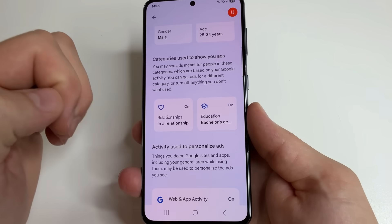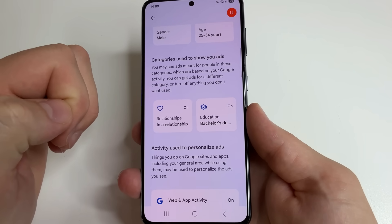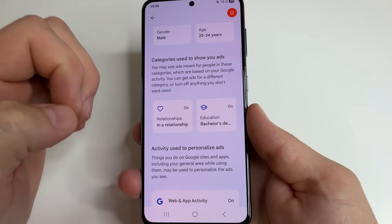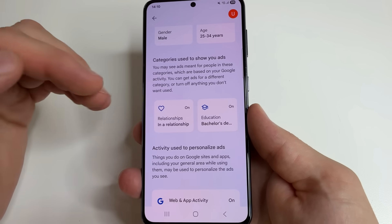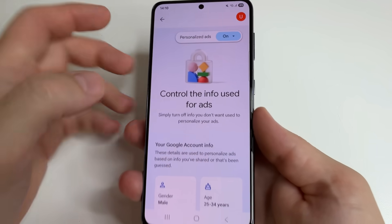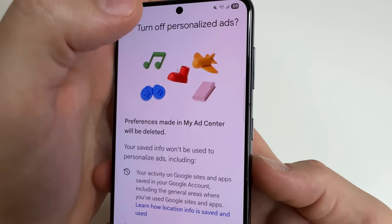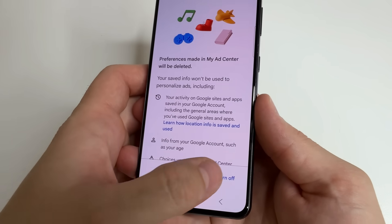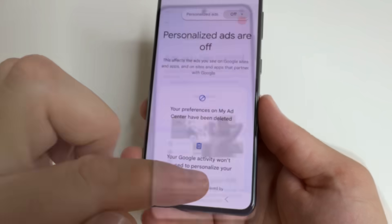If you don't want to see personalized ads and don't want to share information about yourself, then this feature can be turned off. For this, tap on this feature and tap Turn Off. After that, tap Confirm.